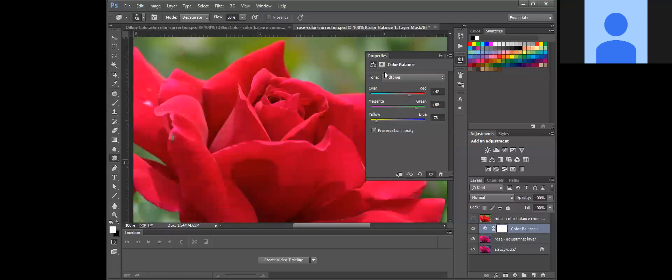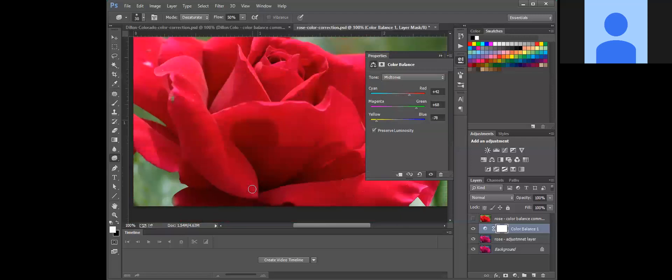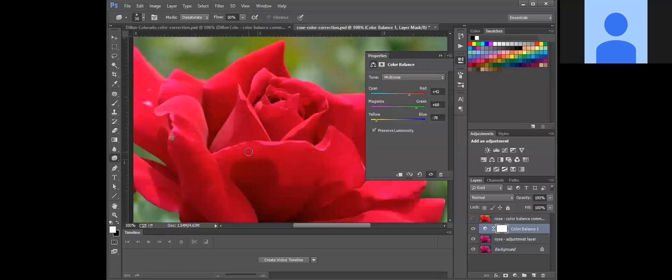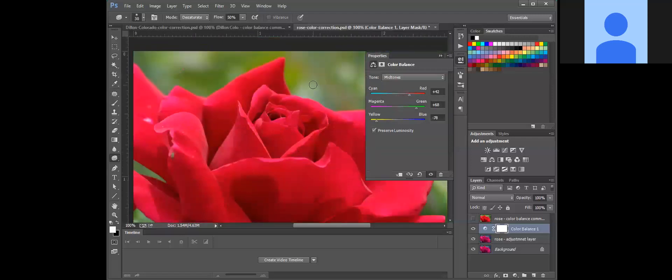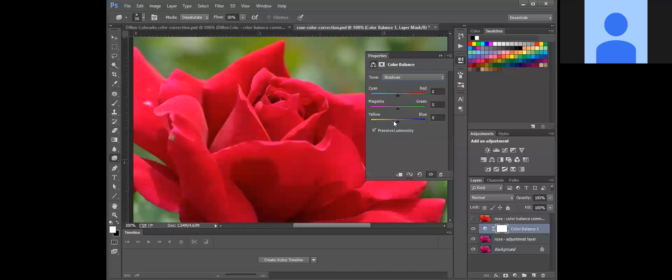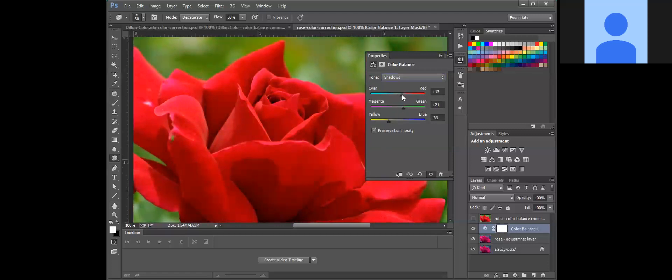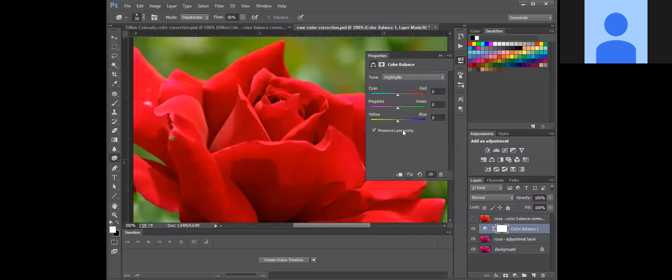Right now the default is midtones, but if you notice that a highlight or a shadowed area should be adjusted, you can change this and you can modify shadows. And right there you can see in the red how that looks, and you can also modify your highlights.